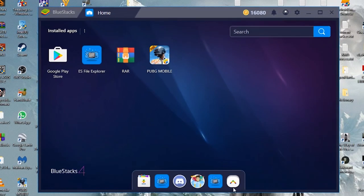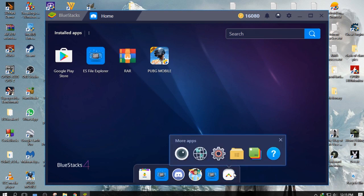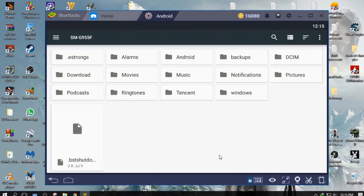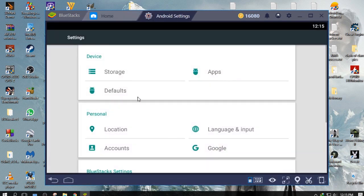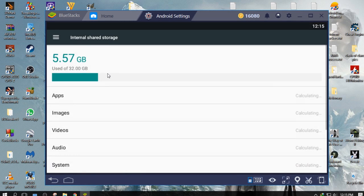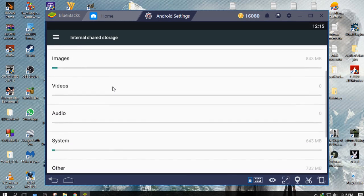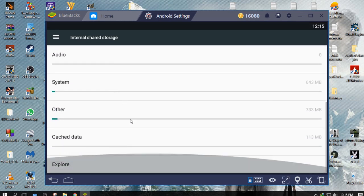Now open your Bluestacks and go to More Apps, Android Settings. Click Storage, scroll, and click Explore.